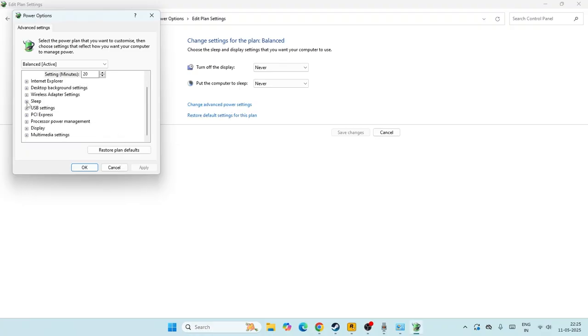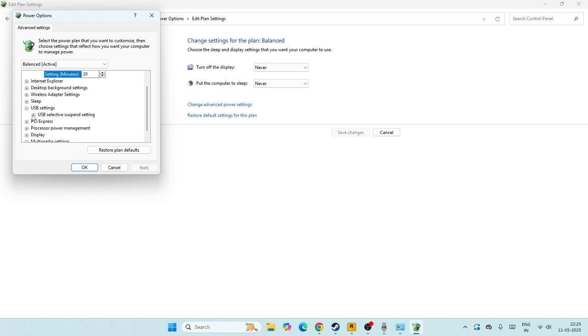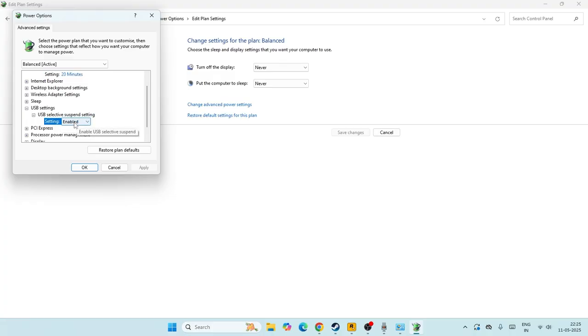Now from here what we need to do is just go over here, scroll down and navigate to the USB settings. Expand this and if you find the USB selective suspend setting, expand this as well. Over here you can see we have options called settings.